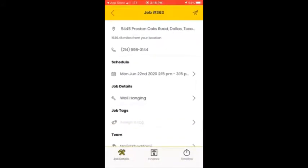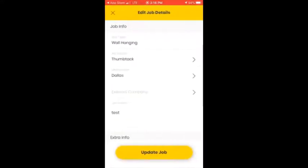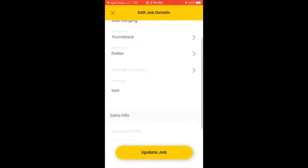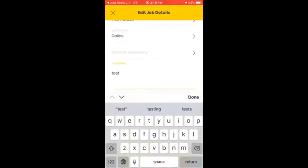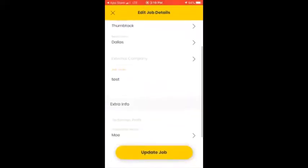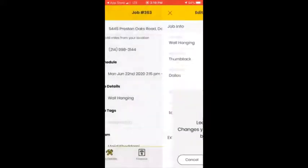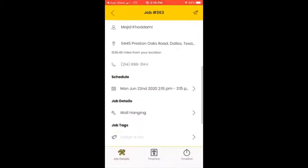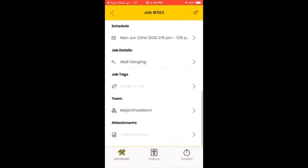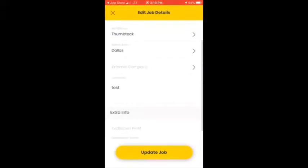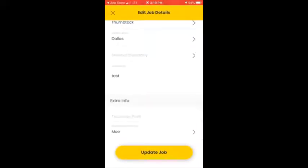The job type or job detail shown here is 'Wall Hanging.' The source is Thumbtack, the metro area is Dallas. The job note is really important — most of the time there will be a description here regarding your job, such as materials needed or anything extra. This is one of the most important sections. Always check the job detail and go to the notes section — this is where the dispatcher will leave information. If you need extra information before going to your job, check this section.